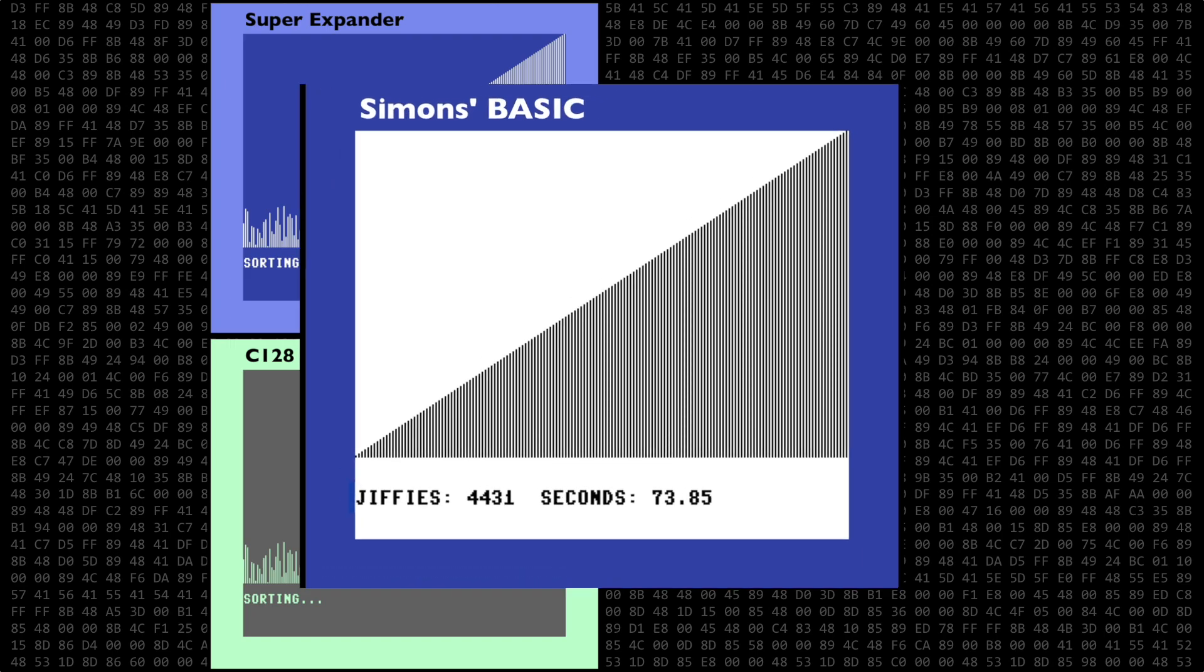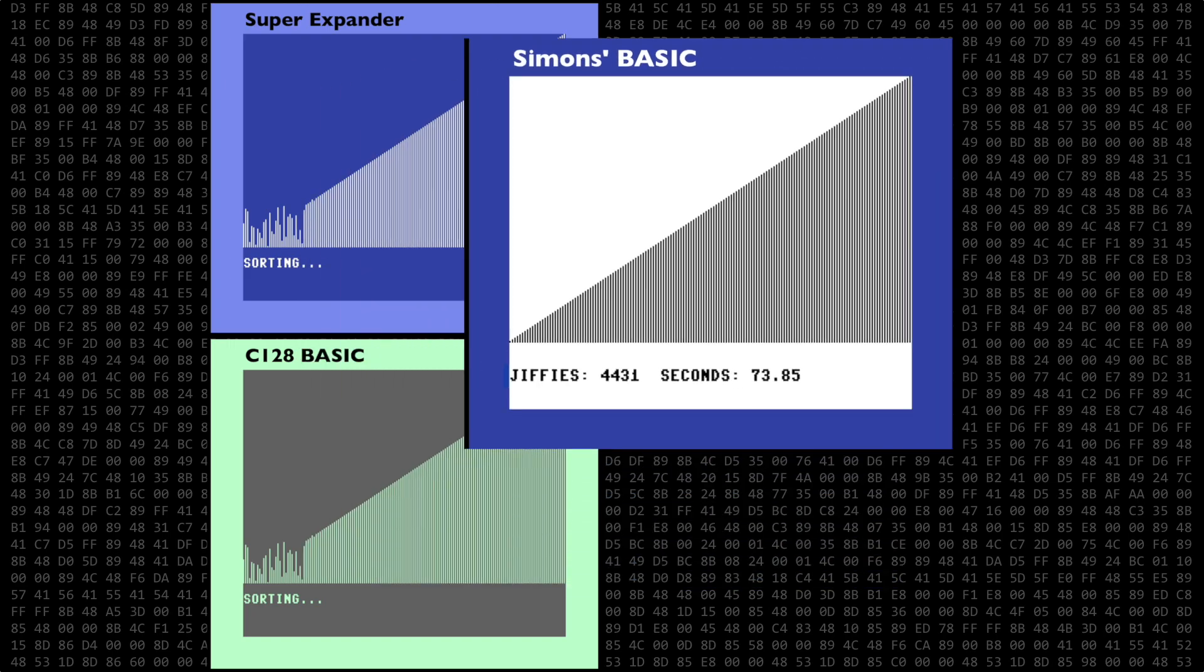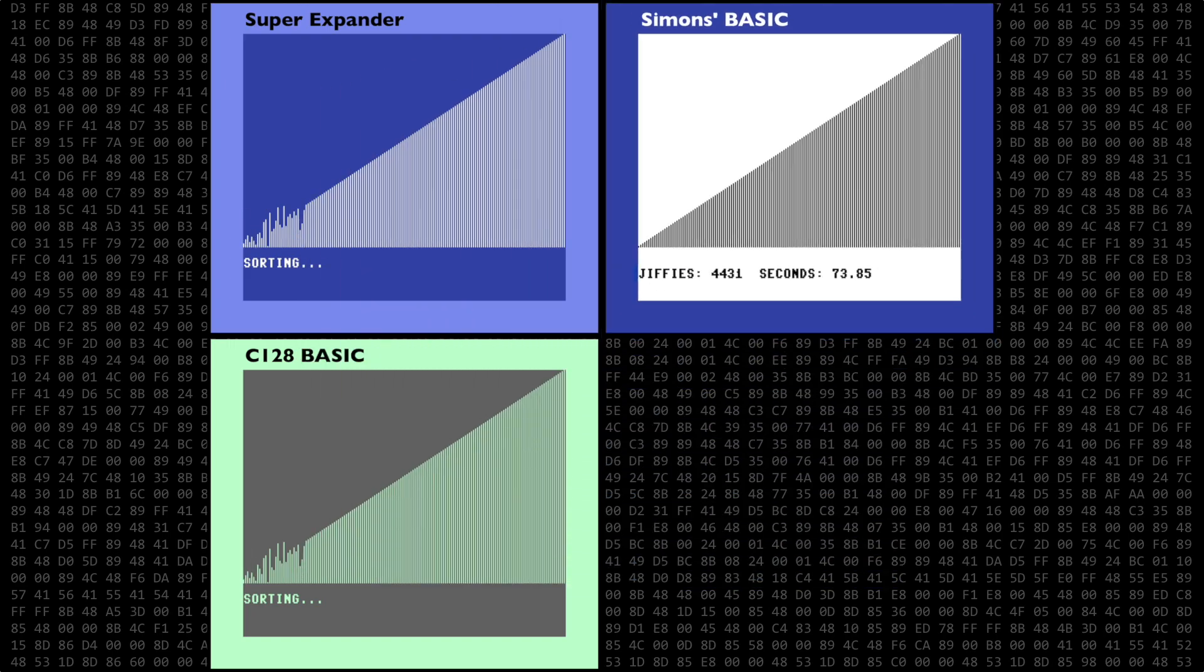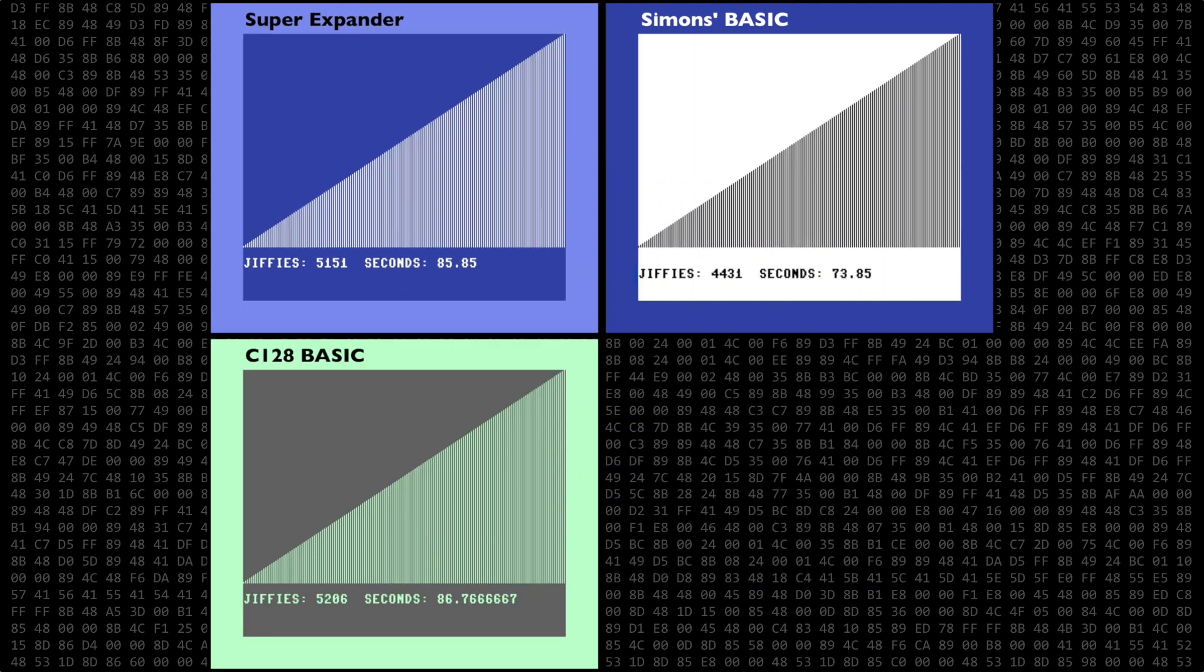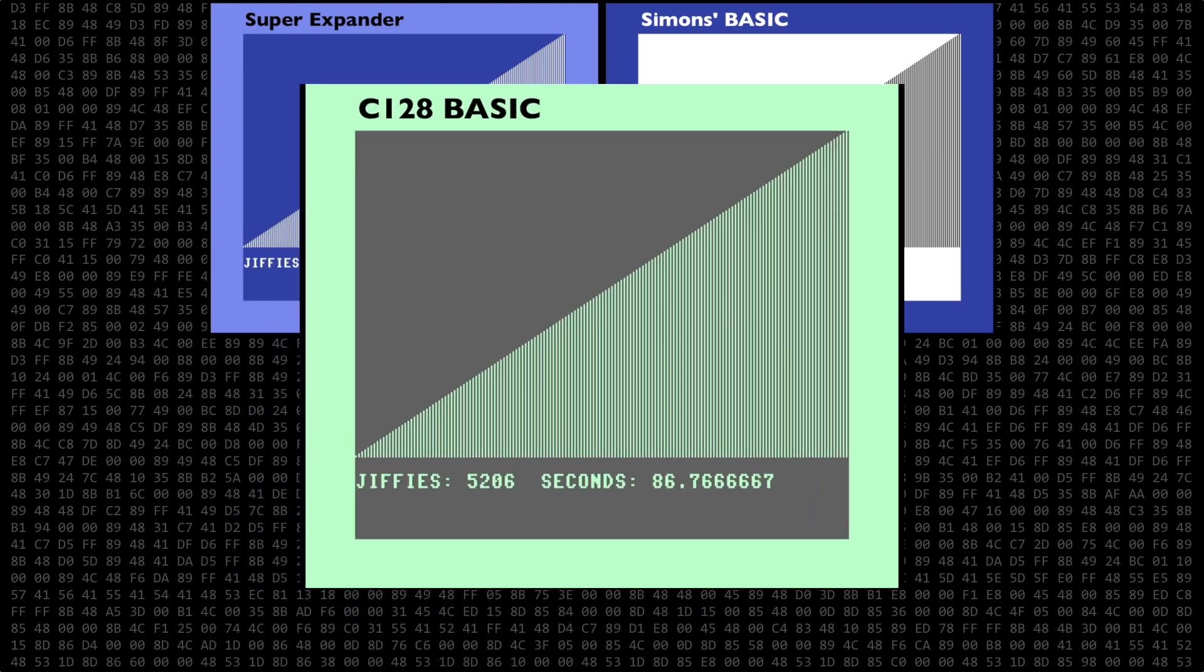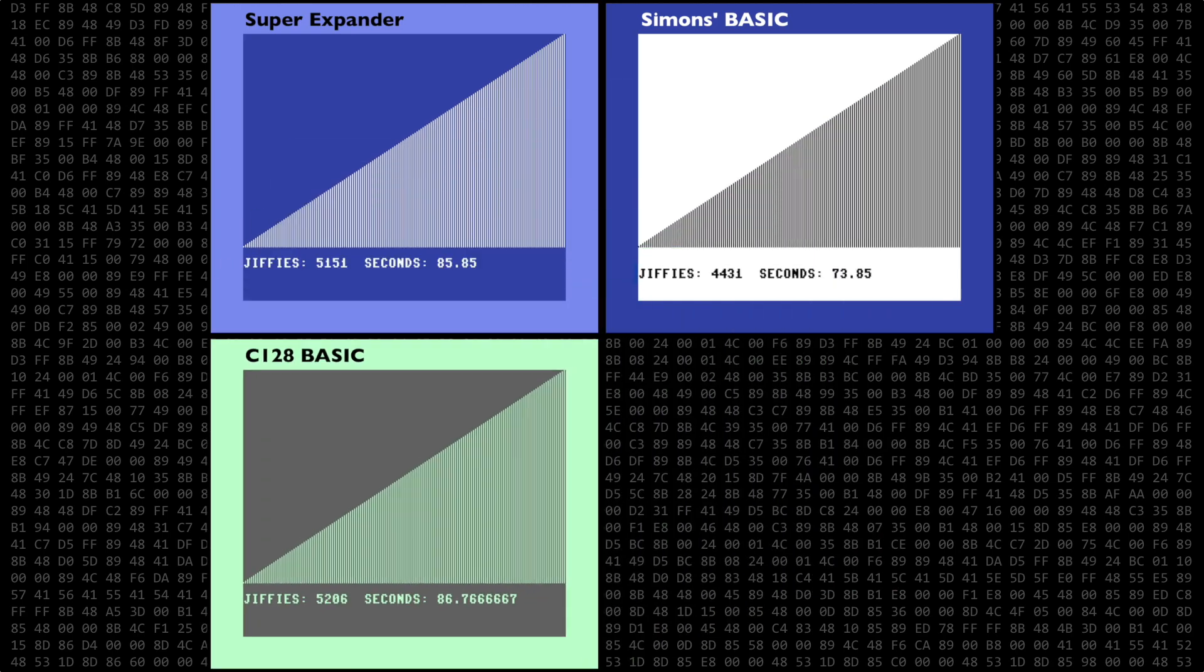And our first place winner is Simon's Basic at about 74 seconds. In second place is the Super Expander program at about 86 seconds. And in a close third, the Commodore 128 at about 87 seconds, just one second behind the Super Expander program.